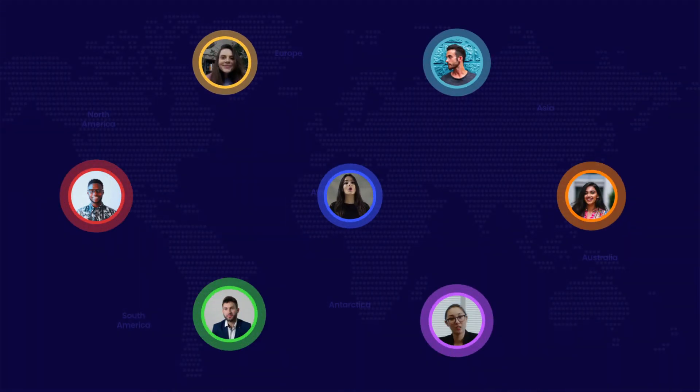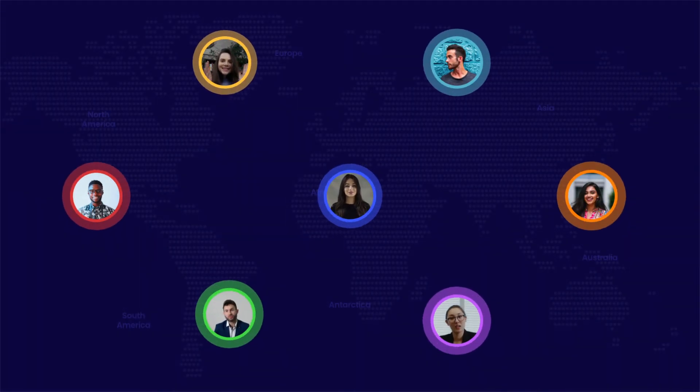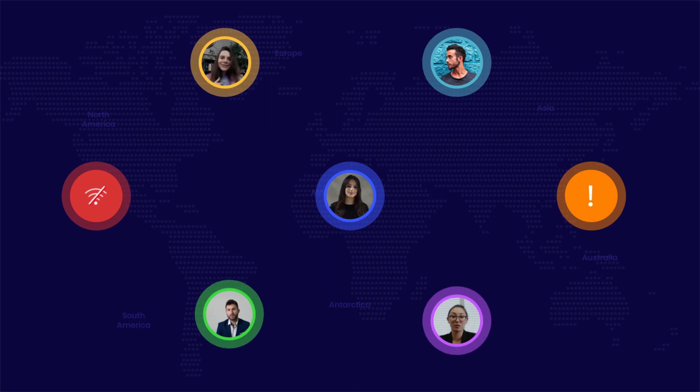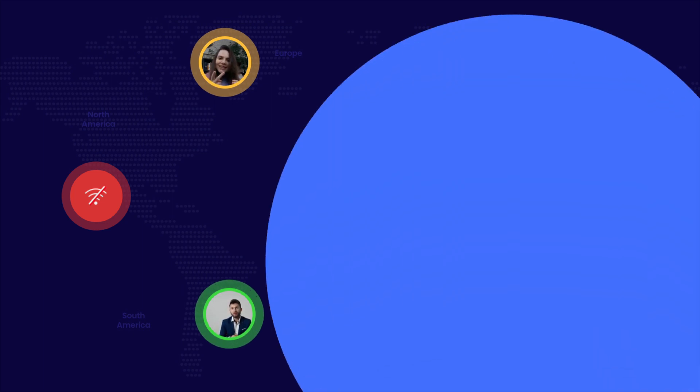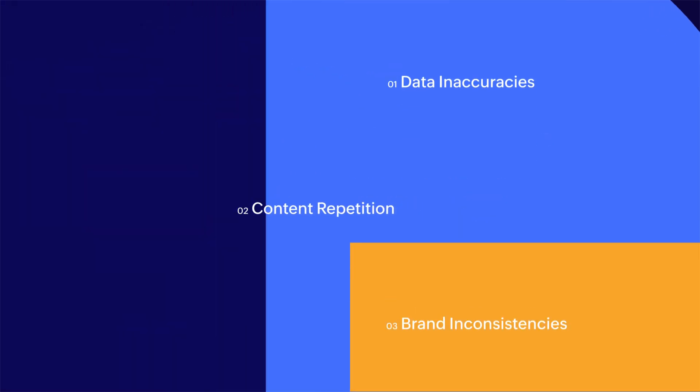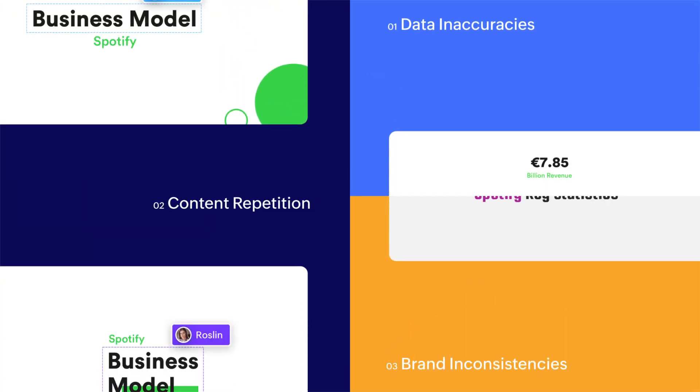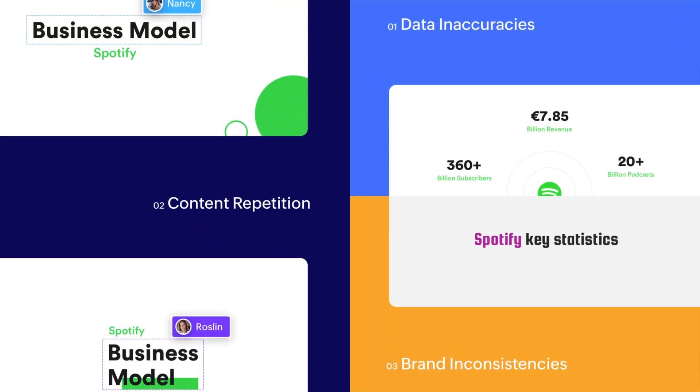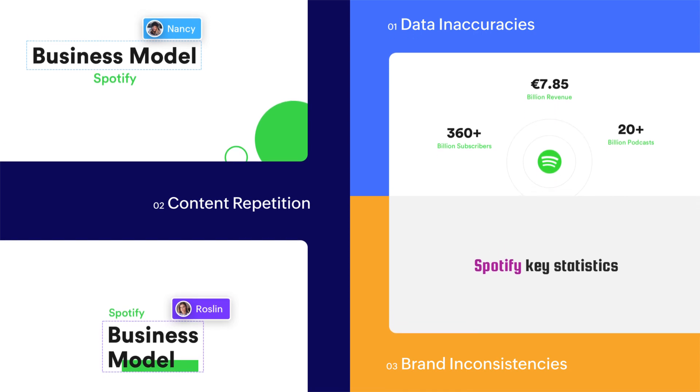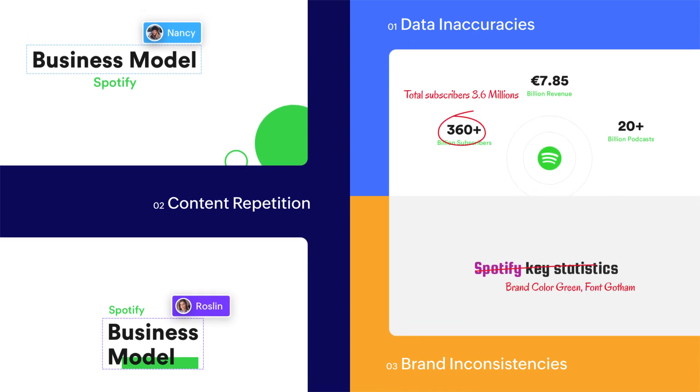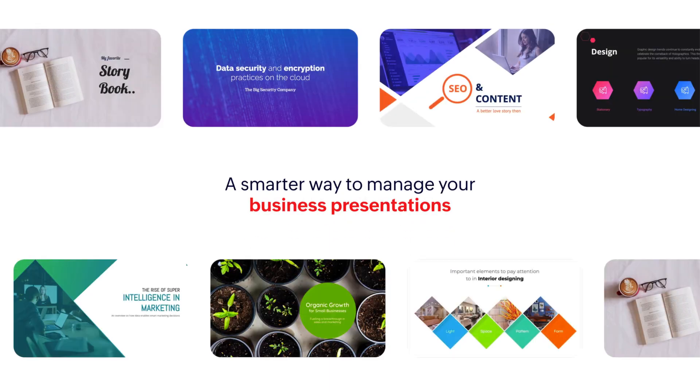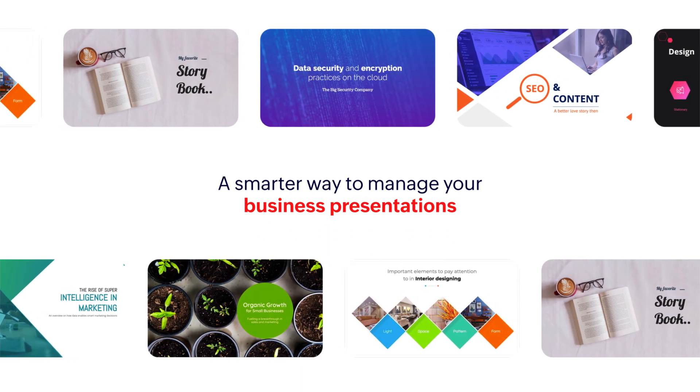Modern teams spread across many locations make collaboration challenging. This gap is more pronounced when dealing with presentations. Teams in different regions often recreate slide decks that have already been designed by their colleagues. What if we told you there was a smarter way to manage business presentations across your company?